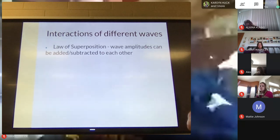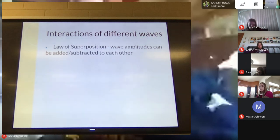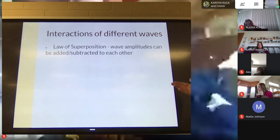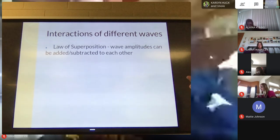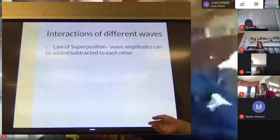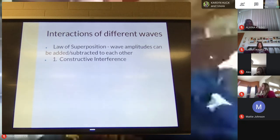The idea behind the Law of Superposition is that if conditions are just right, wave amplitudes can be added to or subtracted from each other. You can get a super big wave, or you can have waves cancel each other out. When waves combine to make super big waves, that concept is called constructive interference.